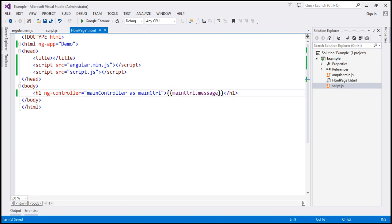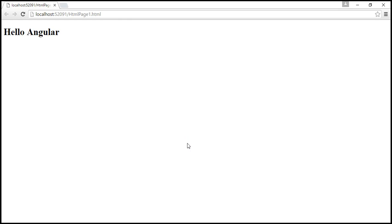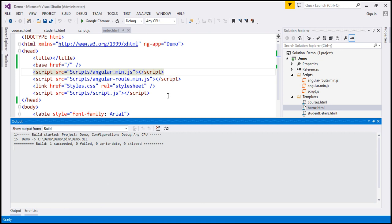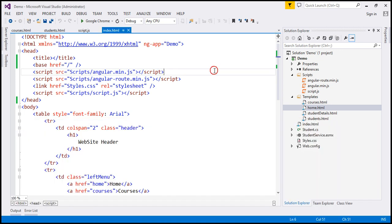Let's save the changes. When we reload this page, it should continue to work exactly the same way as before. Now let's see how to use this controller as syntax within the example we have been working with in the previous videos in this series. Let's flip to another instance of Visual Studio. This is our demo project, and what we want to do is use controller as syntax within this project.